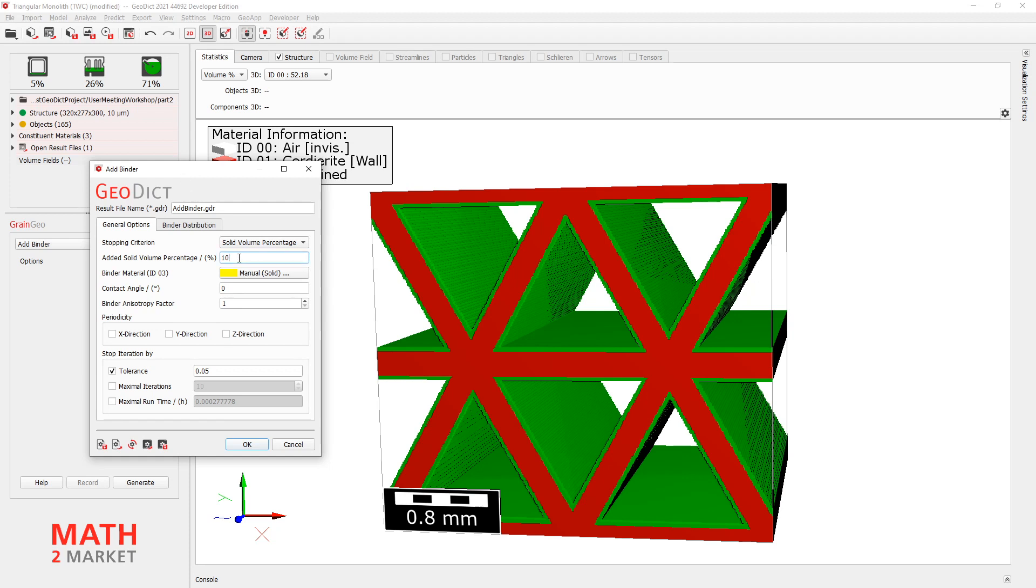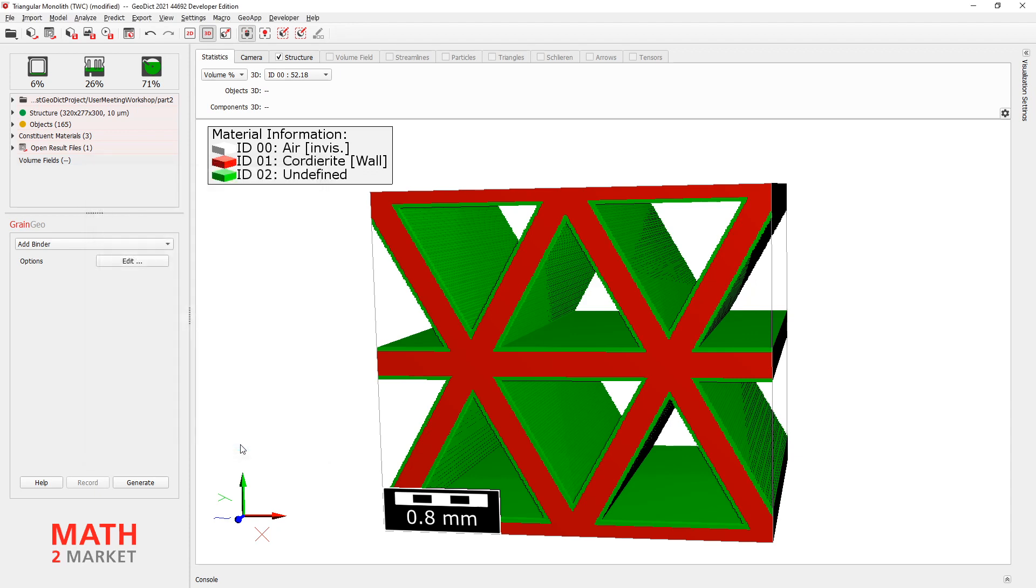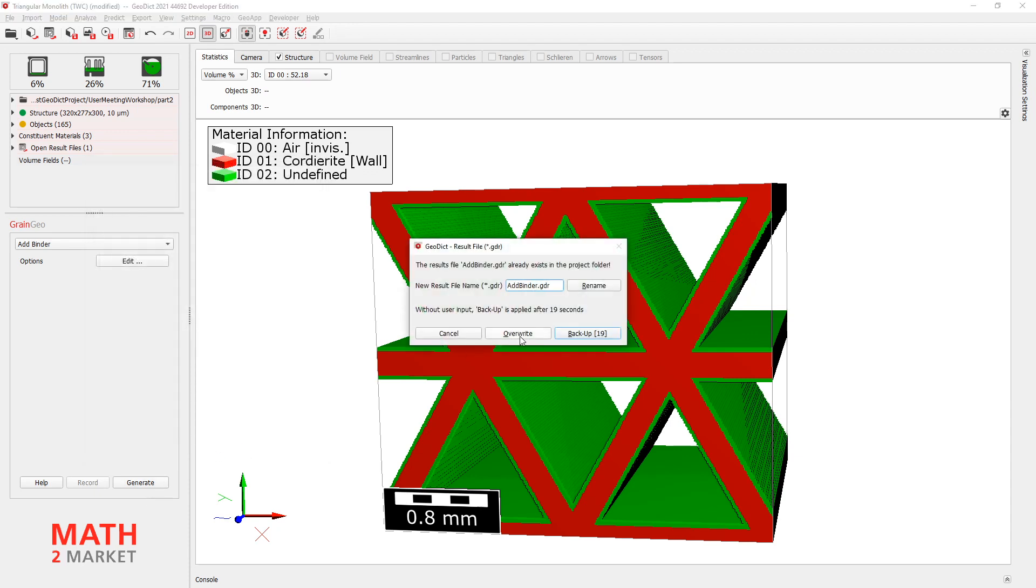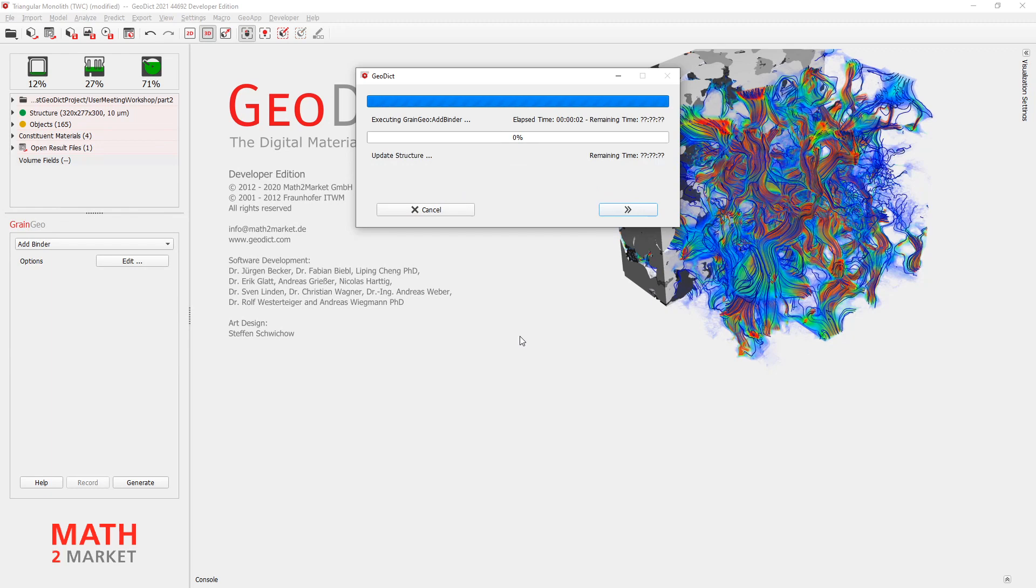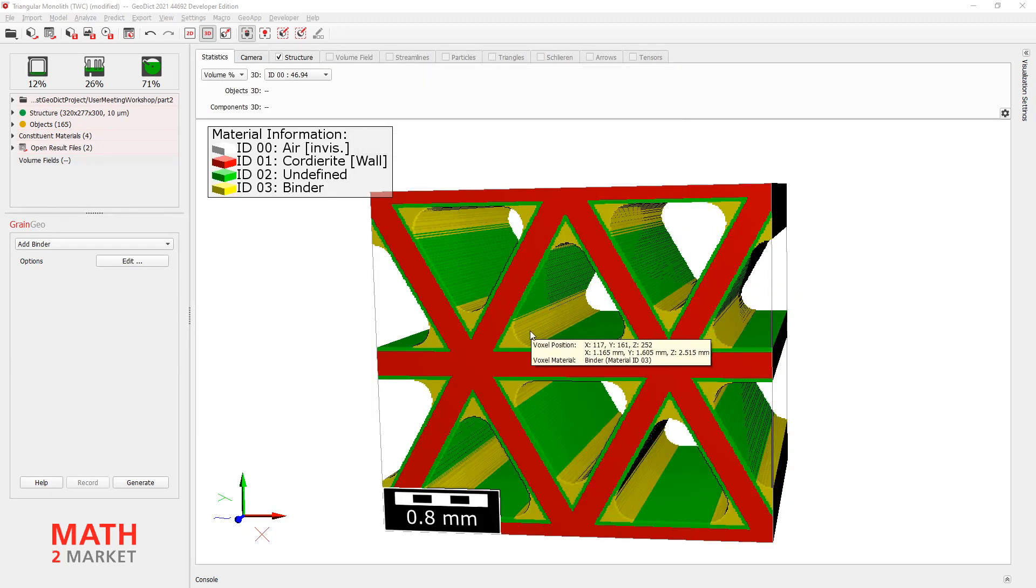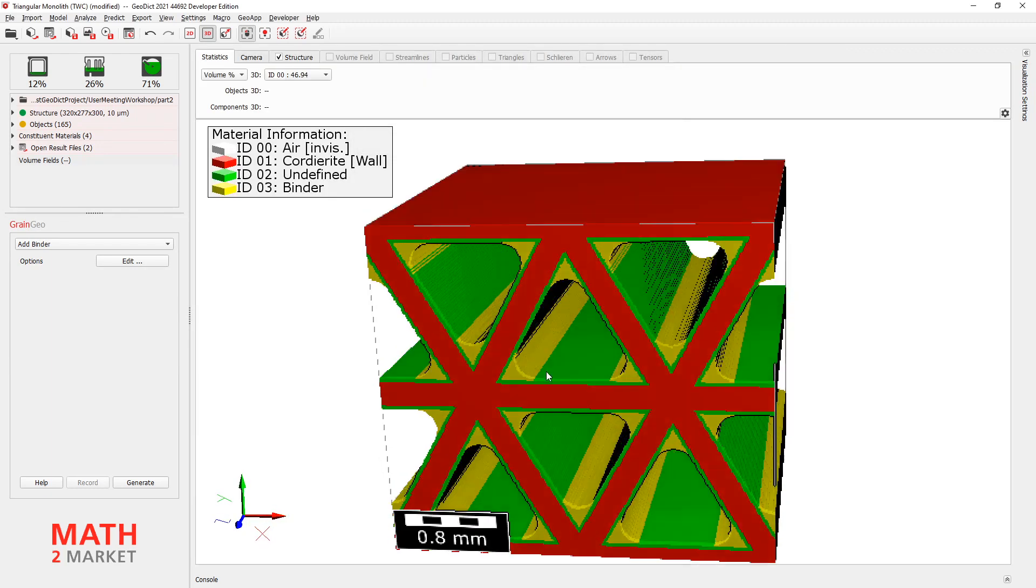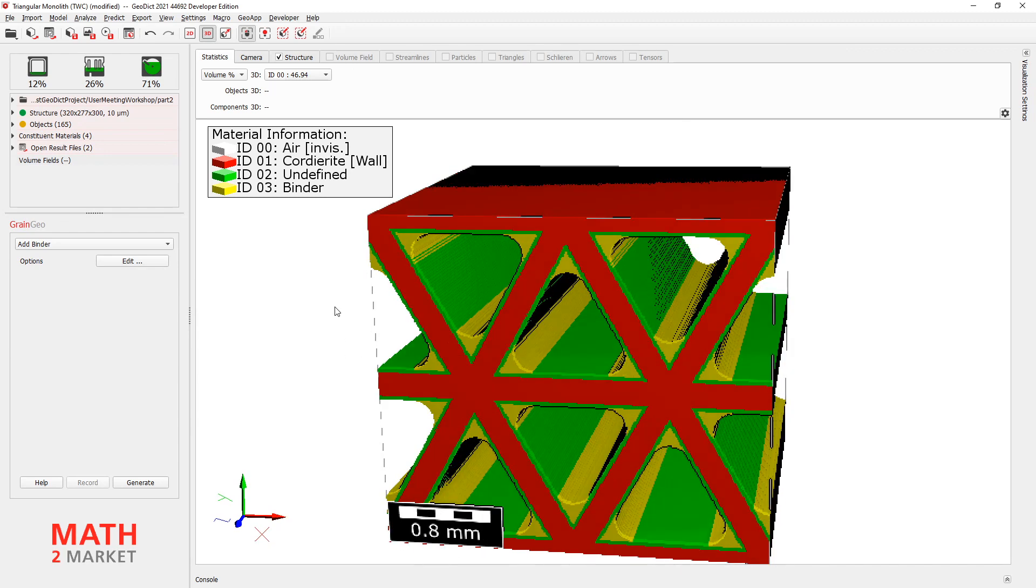We'll change this added solid volume percentage down to 5% here. And that's basically it. We can say OK. Generate. And this will now add this structure here in our corners. Yeah, perfect.